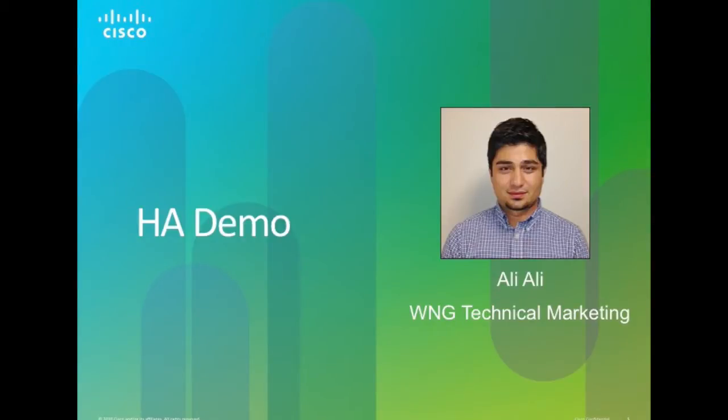Hello everyone, thank you for tuning in. This is Ali, Technical Marketing Engineer with Cisco Systems Wireless Network Group.